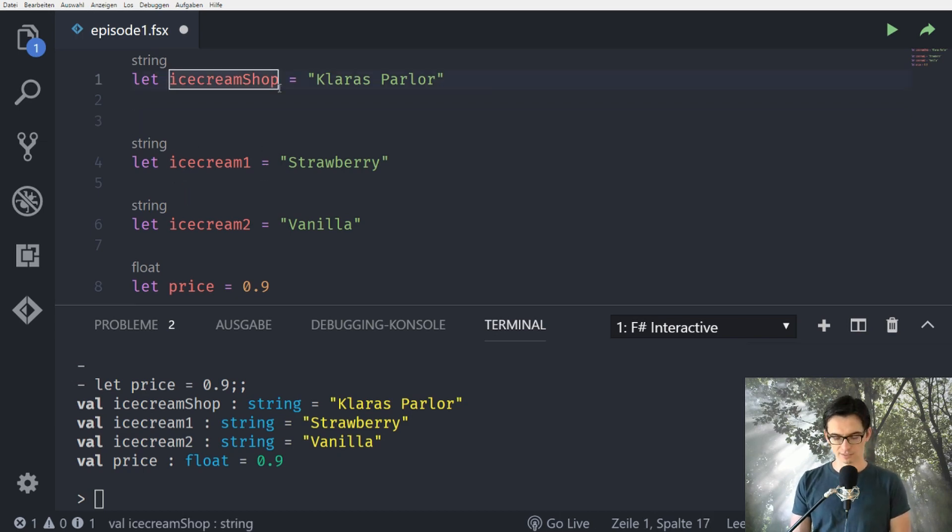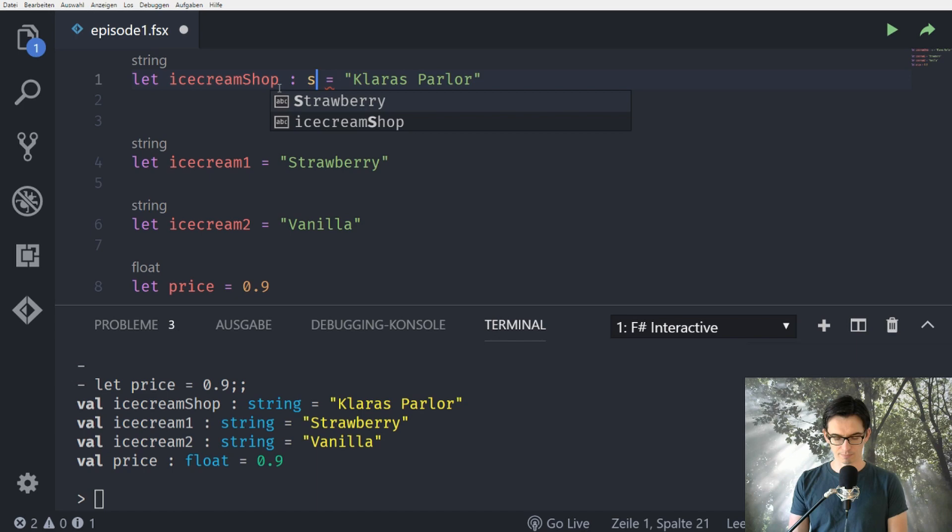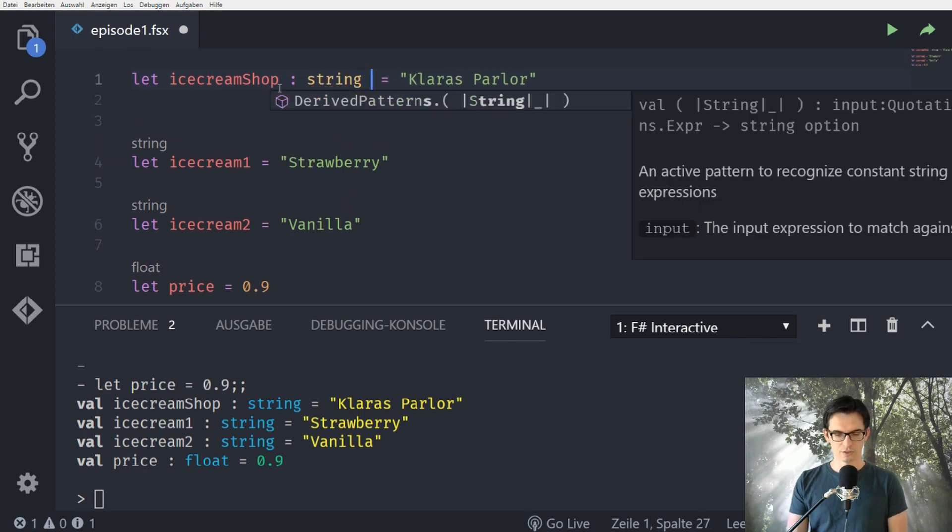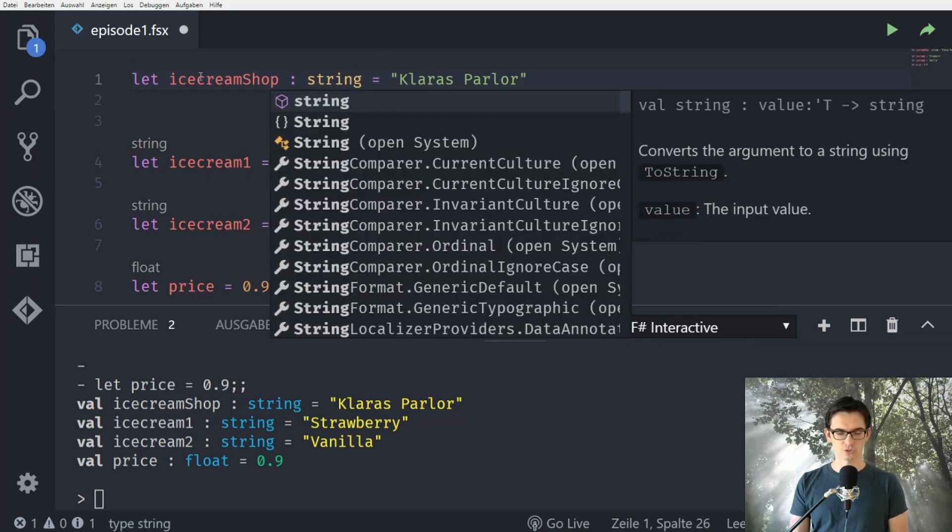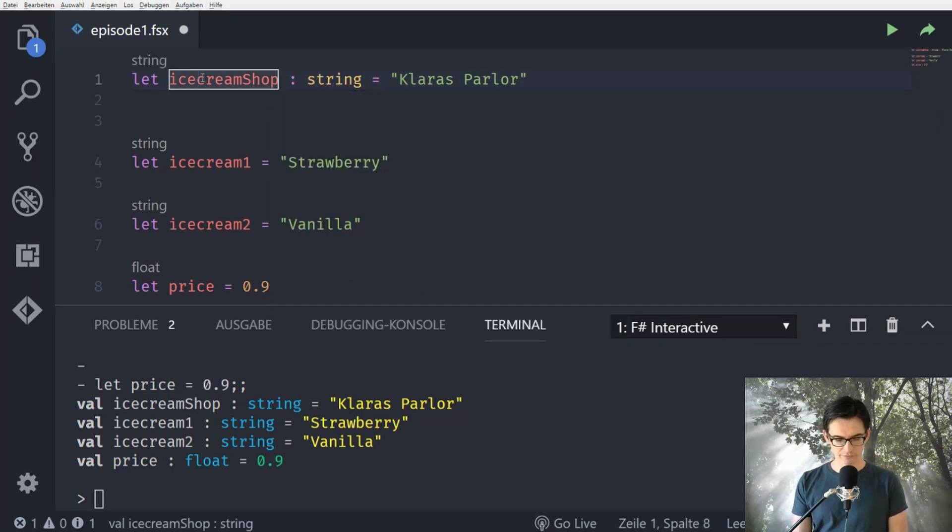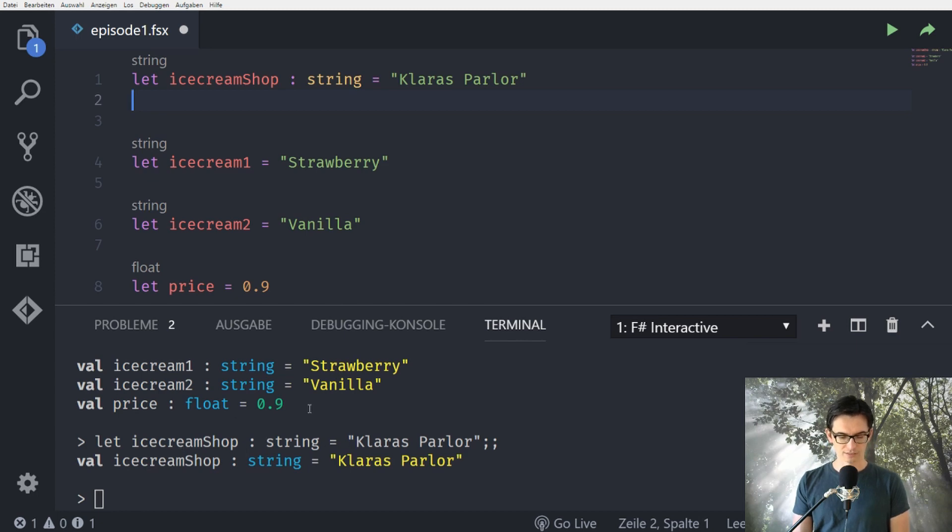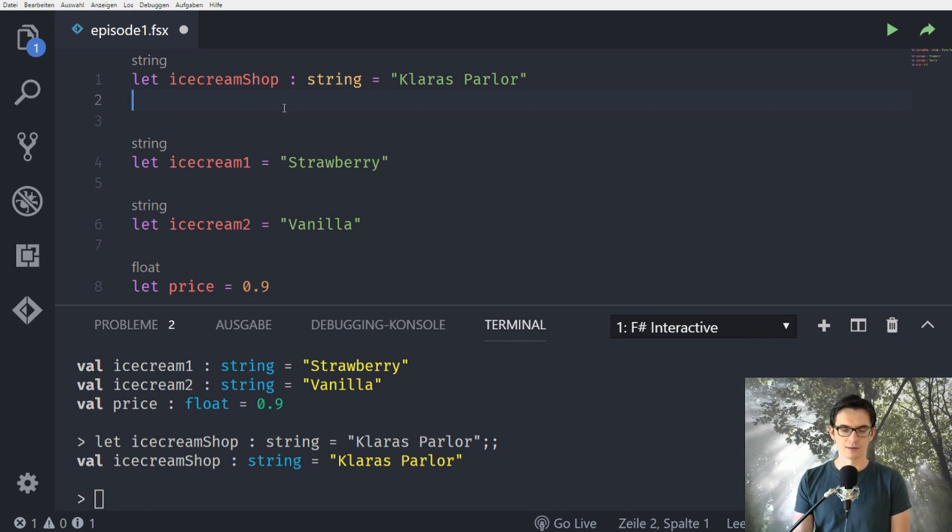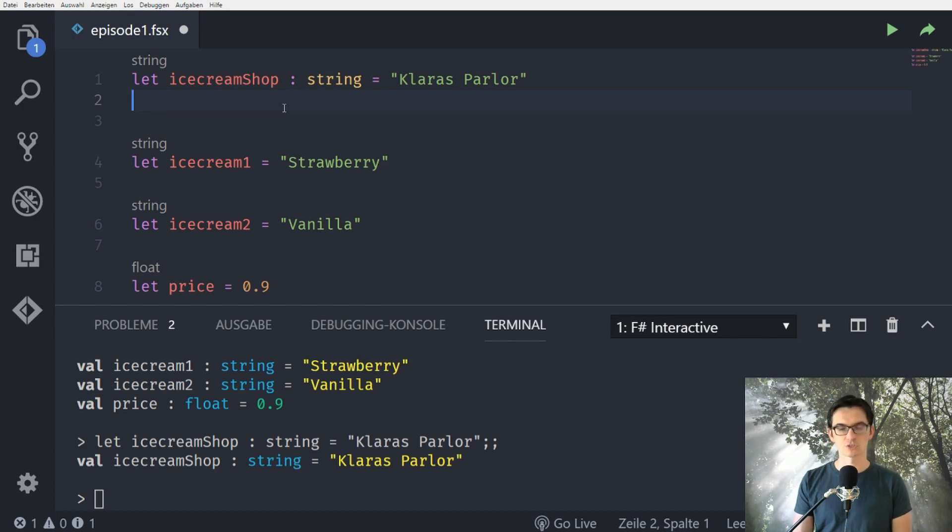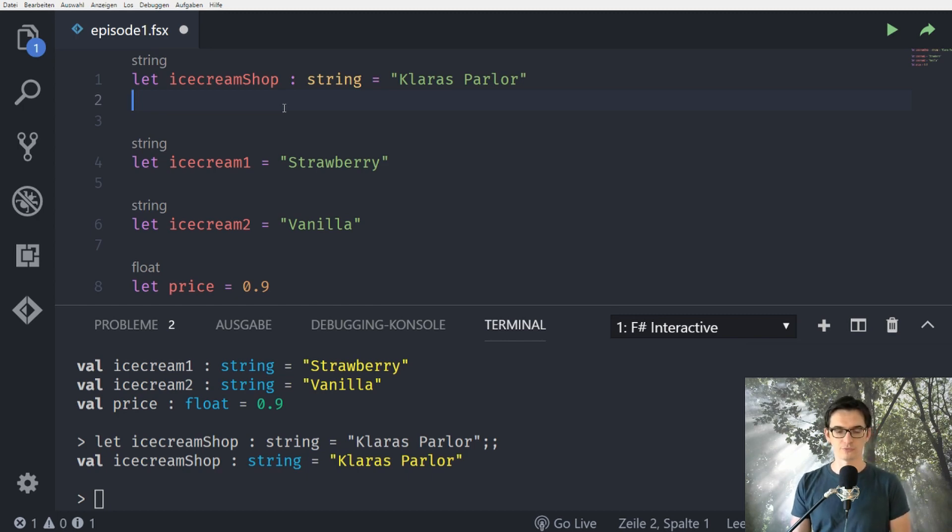We could annotate actually the type by saying this is a string. This wouldn't change anything. If you evaluate this again we see here that the ice cream shop stays a string and we just told F sharp that this is a string but it was actually smart enough to know it before.